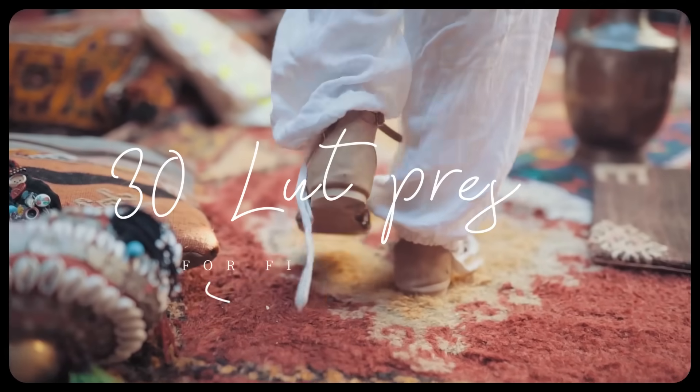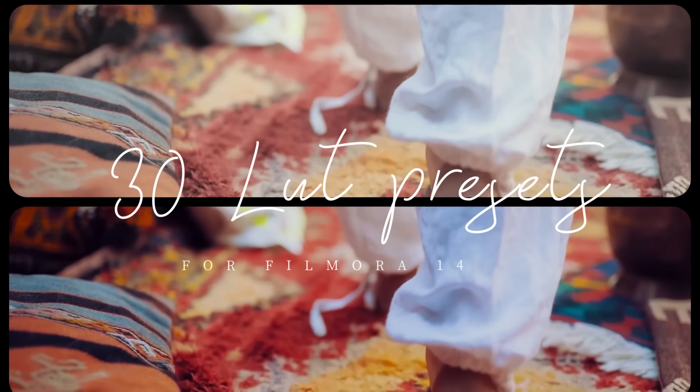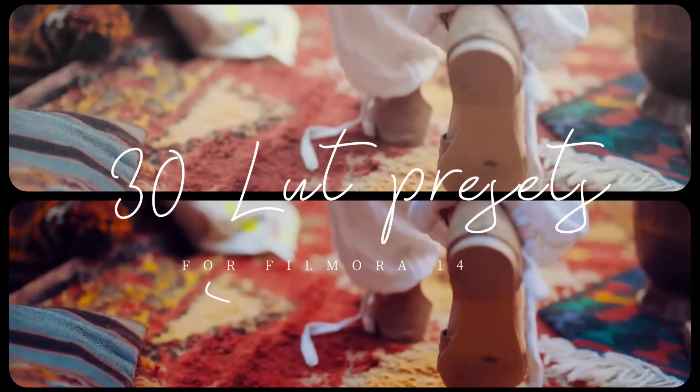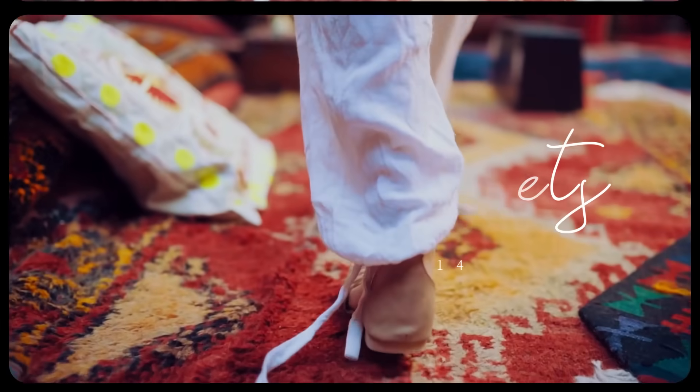In this video, I'm sharing with you 30 of the best LUT presets completely free to download and use inside Filmora 14.